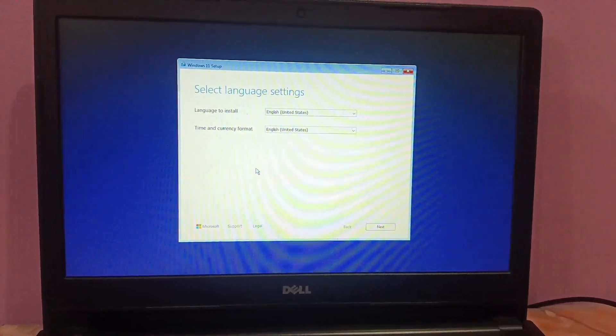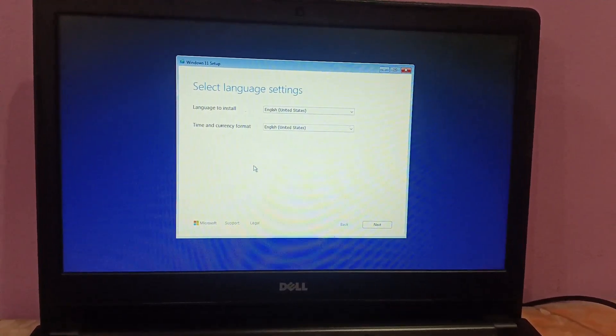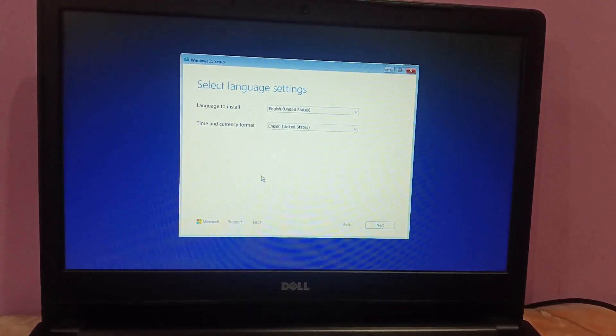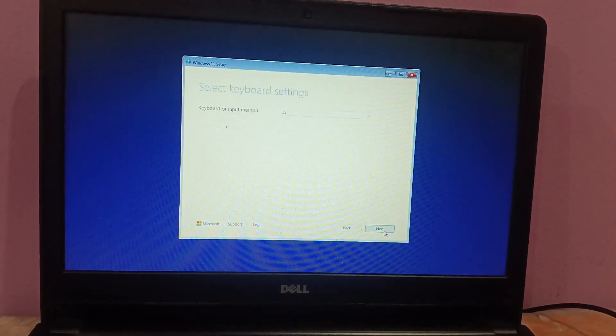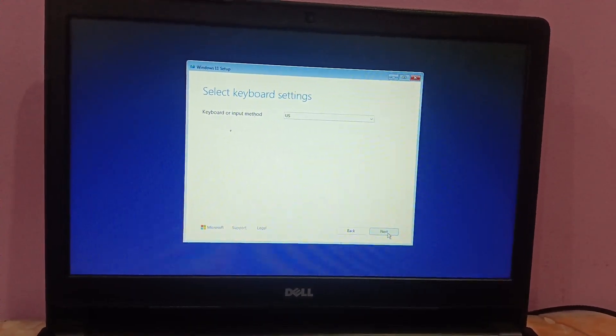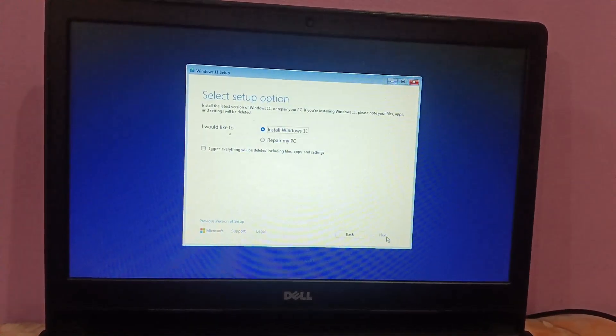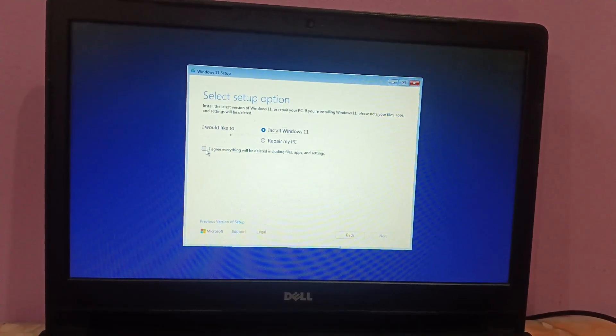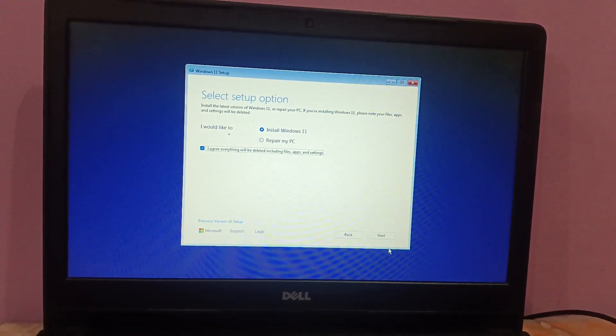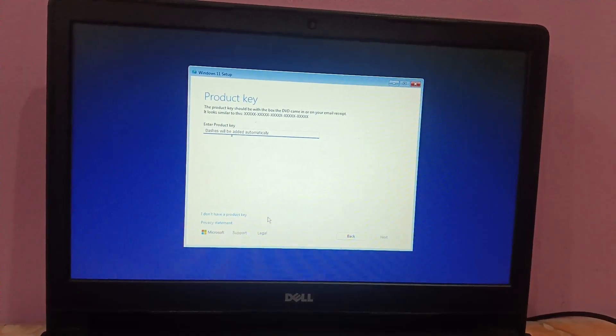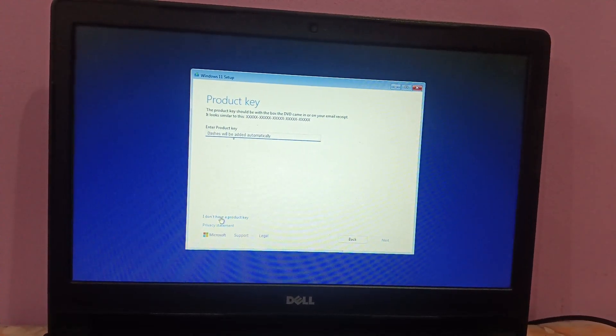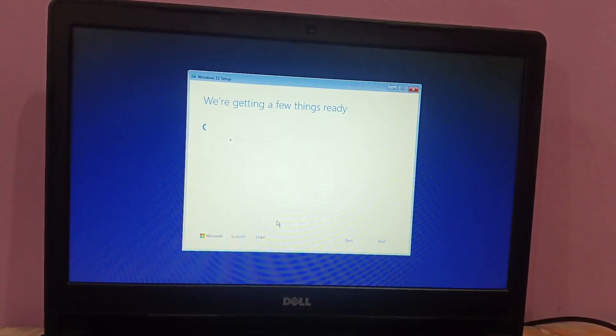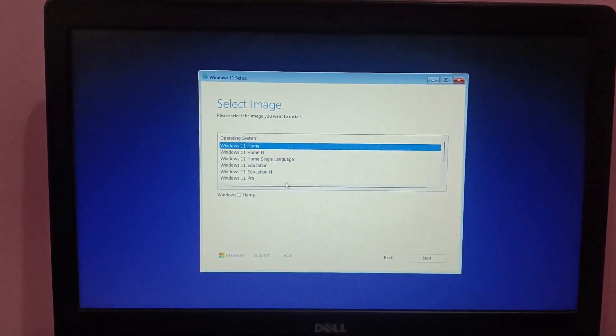You can see the options on your Windows to install. Just click on install. I'm getting this option for language. Next, the keyboard language. I'm selecting US and I'm taking this option install Windows 11. Yes, I will enter the key later.